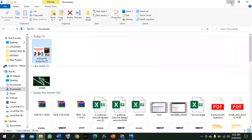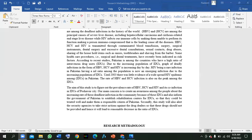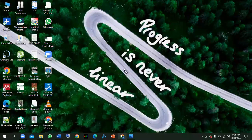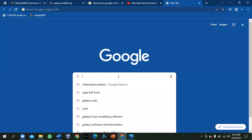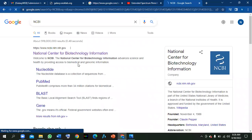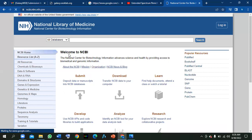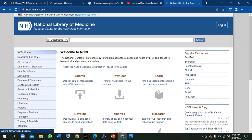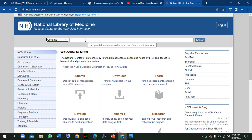First, you have to go to Google and navigate to NCBI — the National Center for Biotechnology Information. After that, go to the Genome section. Now you have to choose your bacteria; for example, I have Chlamydia aceti — it's a gram-negative bacteria.